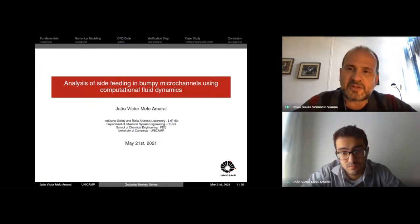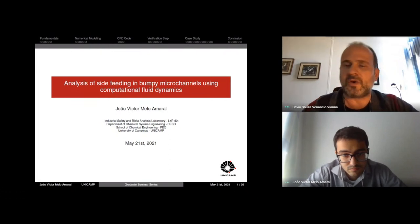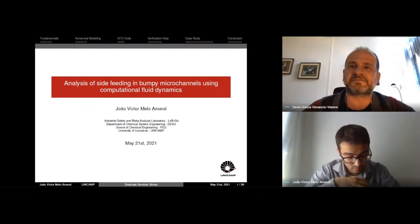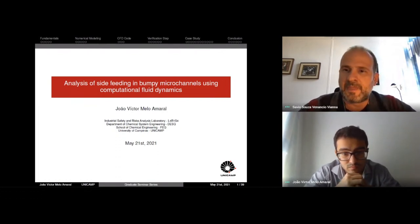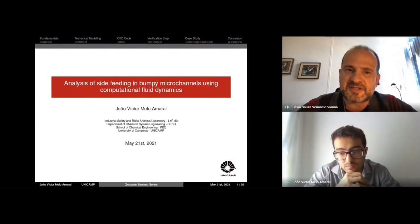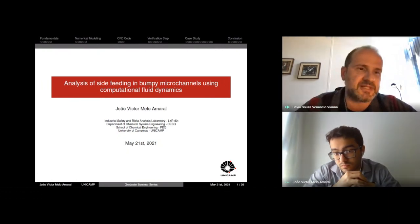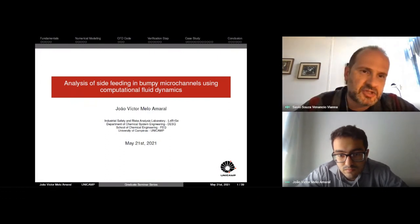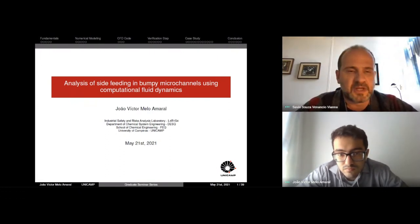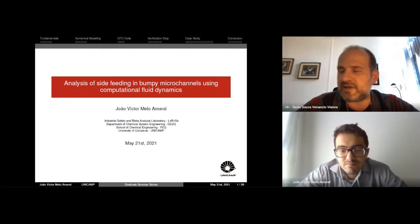Good afternoon, ladies and gentlemen. It's a pleasure to have you all. Today we will have the seventh seminar of this semester, and this seminar will be presented by someone who is a student in the graduate program. I would like to thank you, Joan, very much for accepting our invitation.